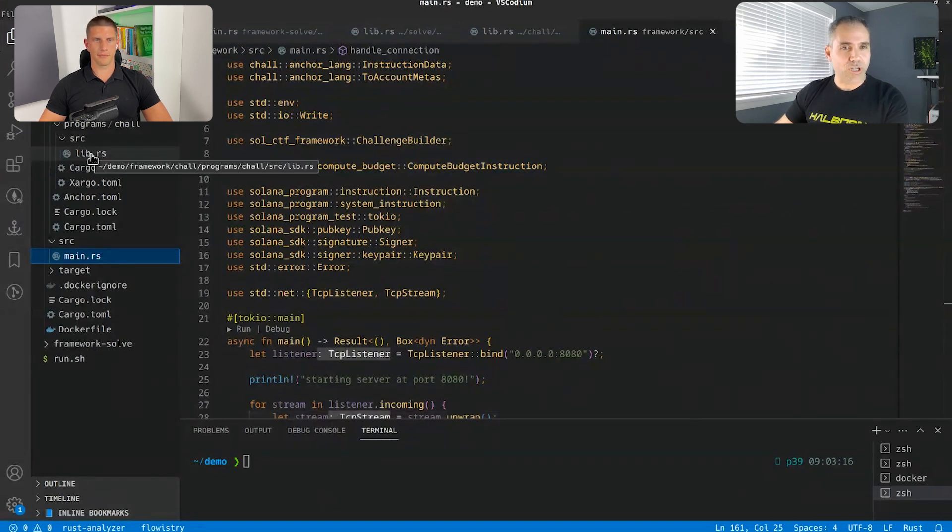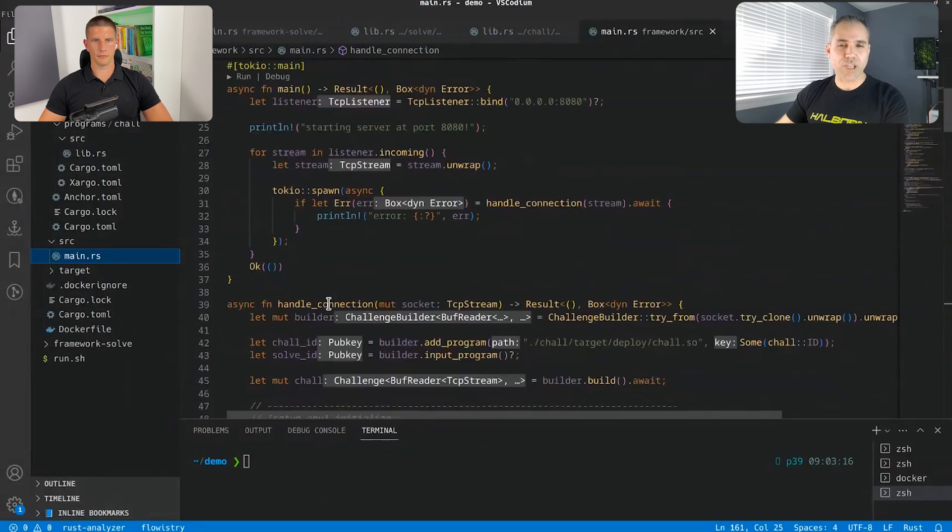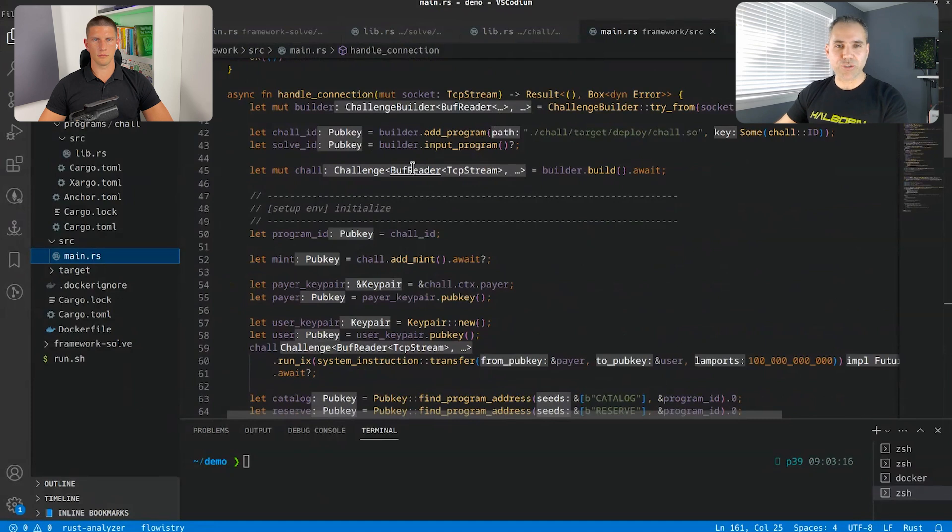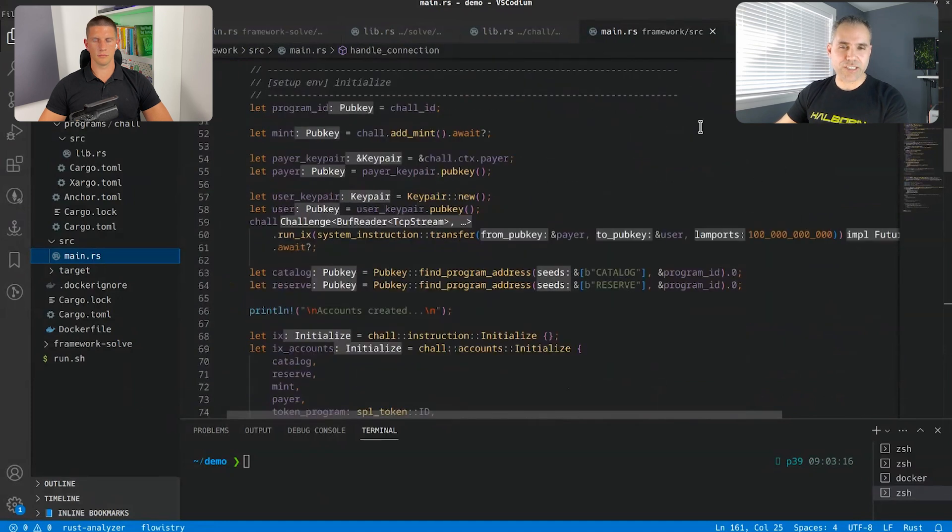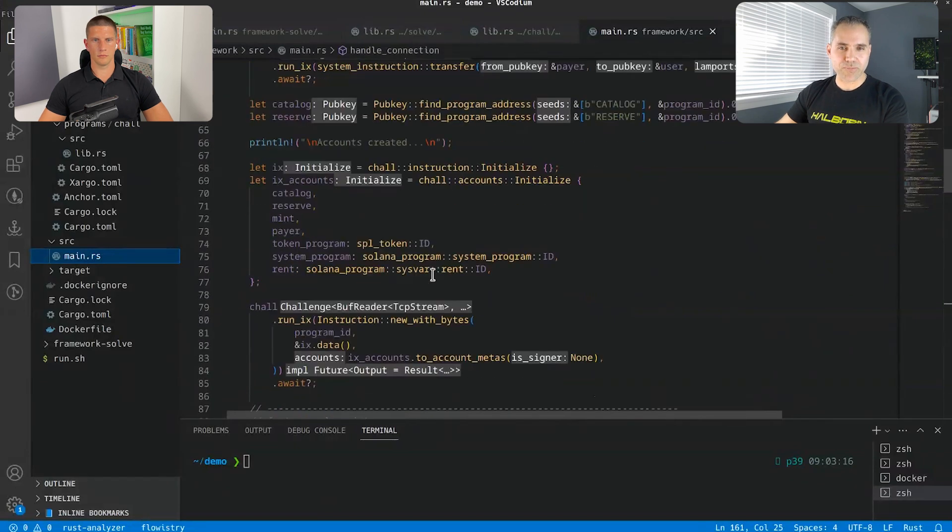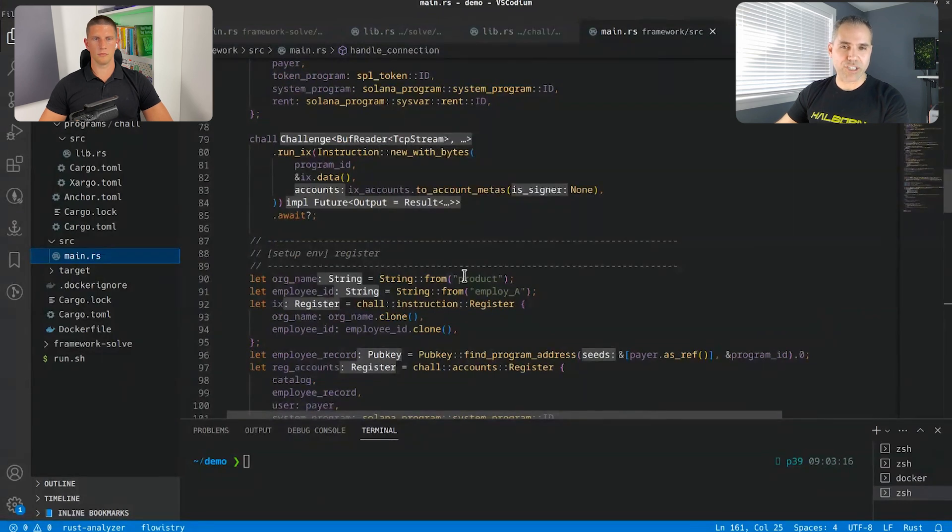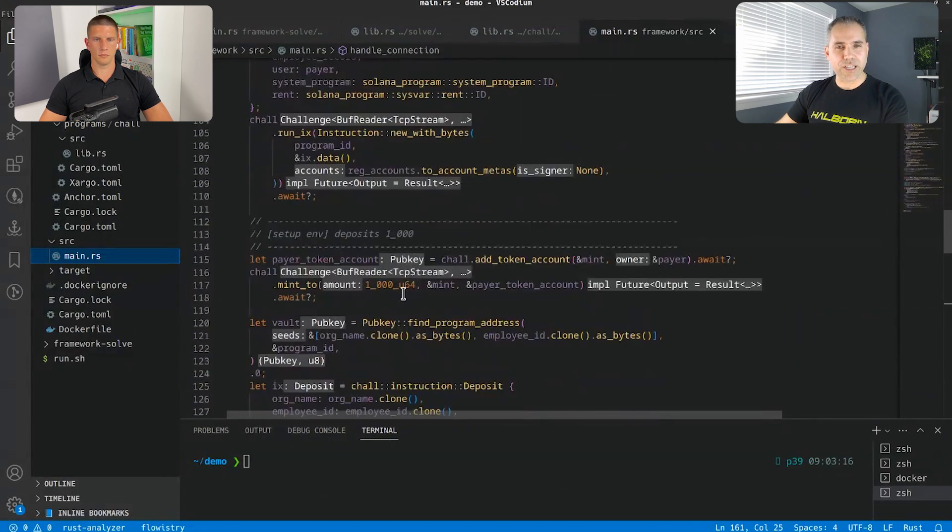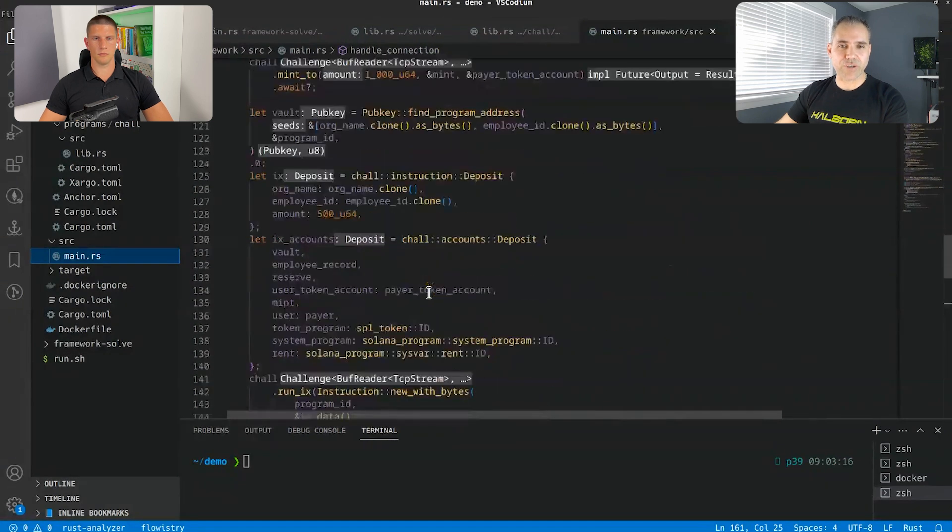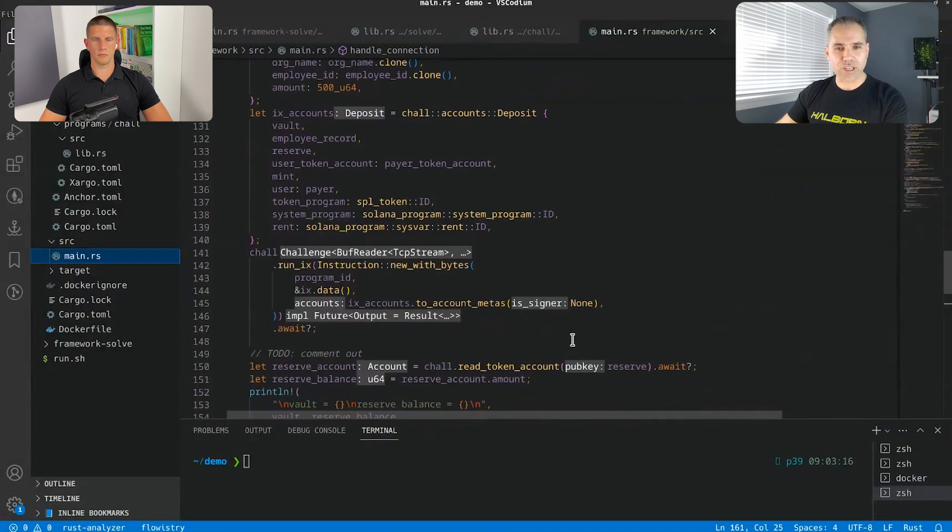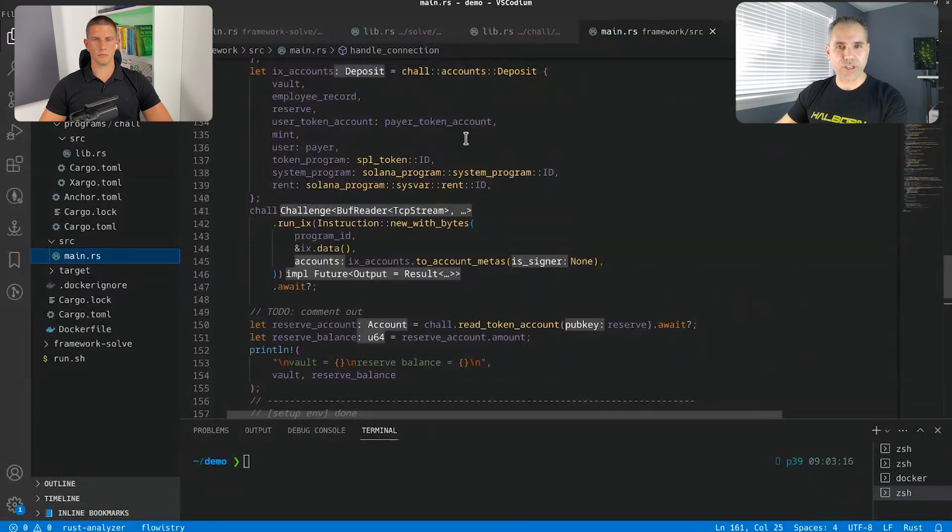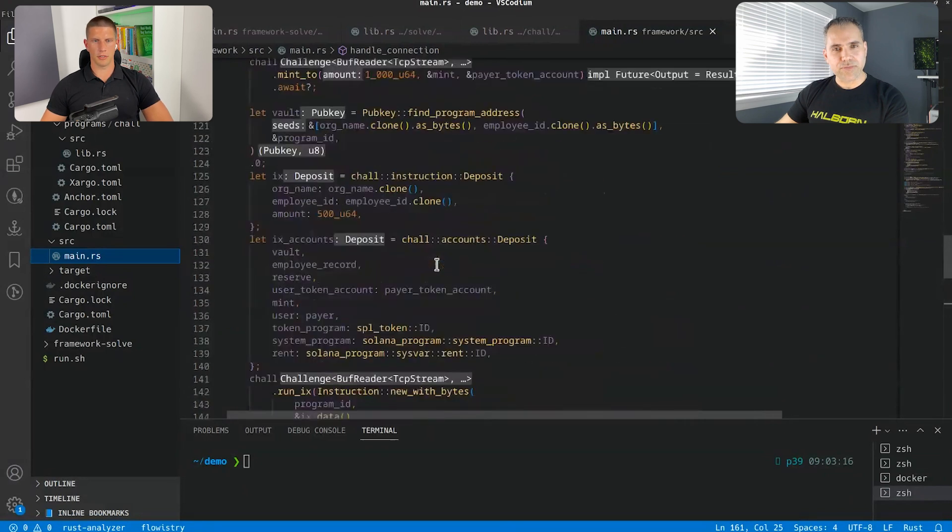So here you can see that you have a main program that is a server. This is listening on the port 8080. Creates a connection. You can see that it initialized environment, mint some token and register an employee a, for example, from the organization product.